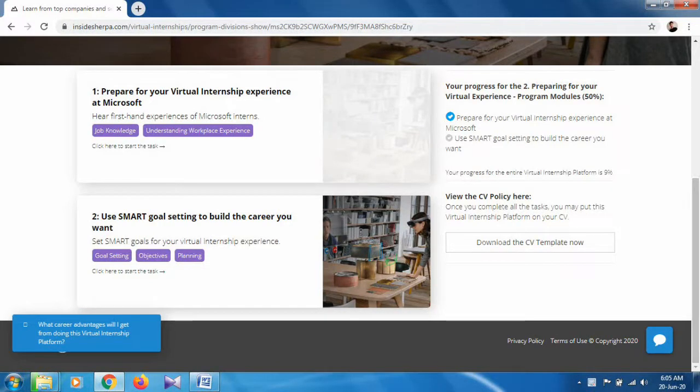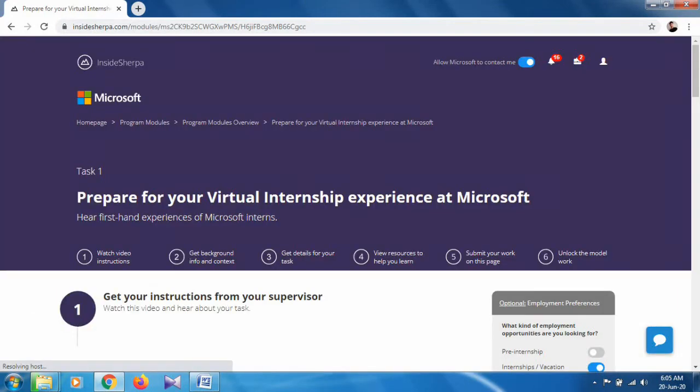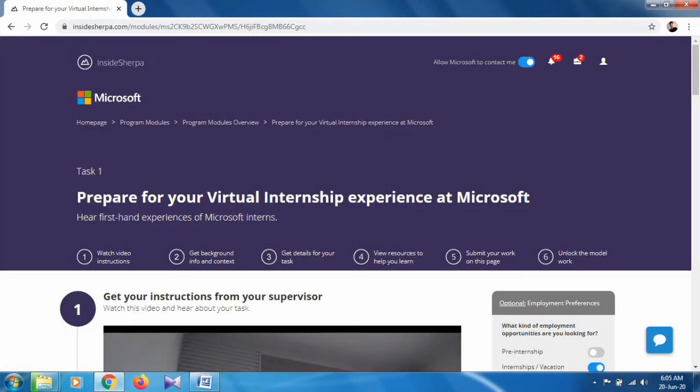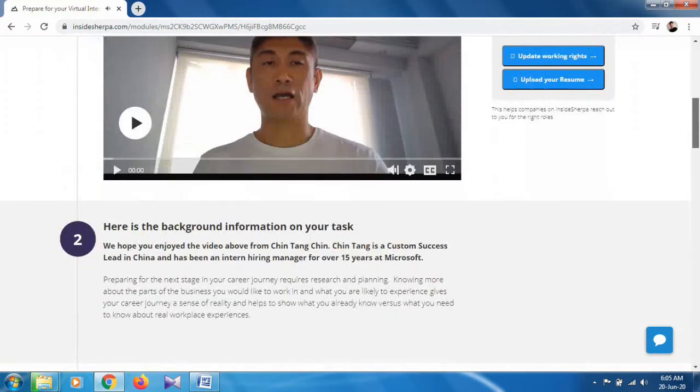In this video we will discuss and solve the first task. Click here to install the task - prepare for your virtual internship experience at Microsoft.